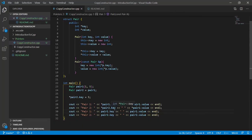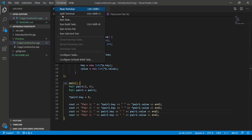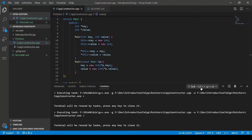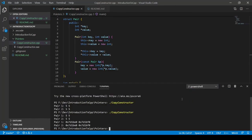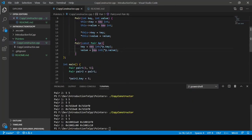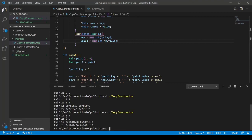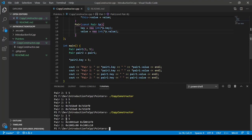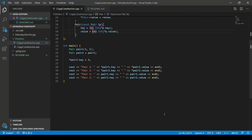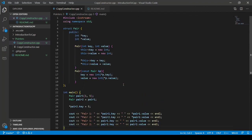So now if we run this code, it will work as we intended. So let's run our build task. You see here that only the second pair's key got changed to five and their addresses are different from each other. So now you've learned how to work with copy constructors.